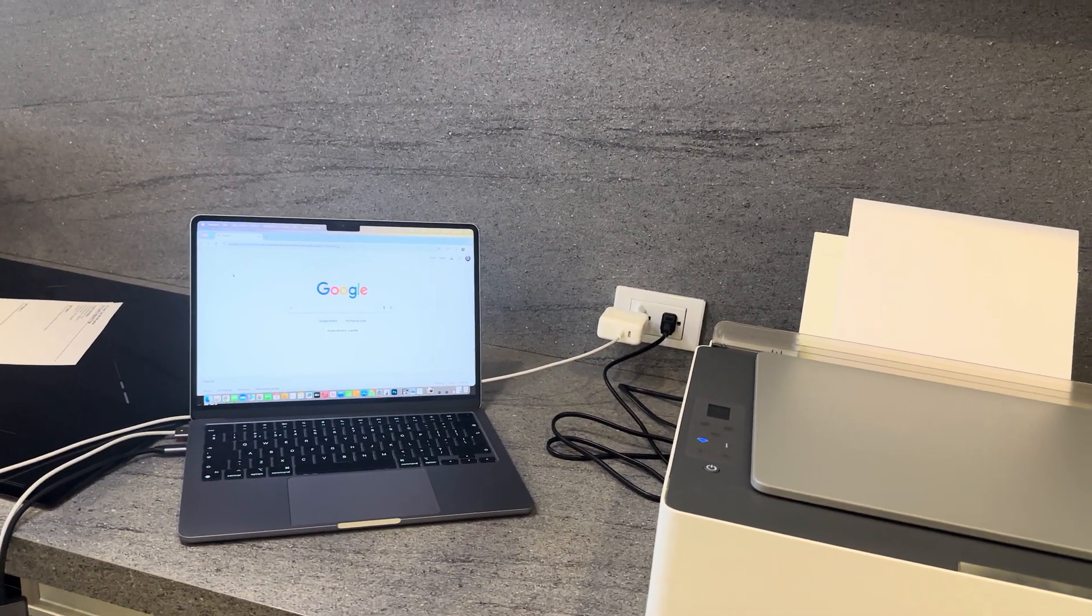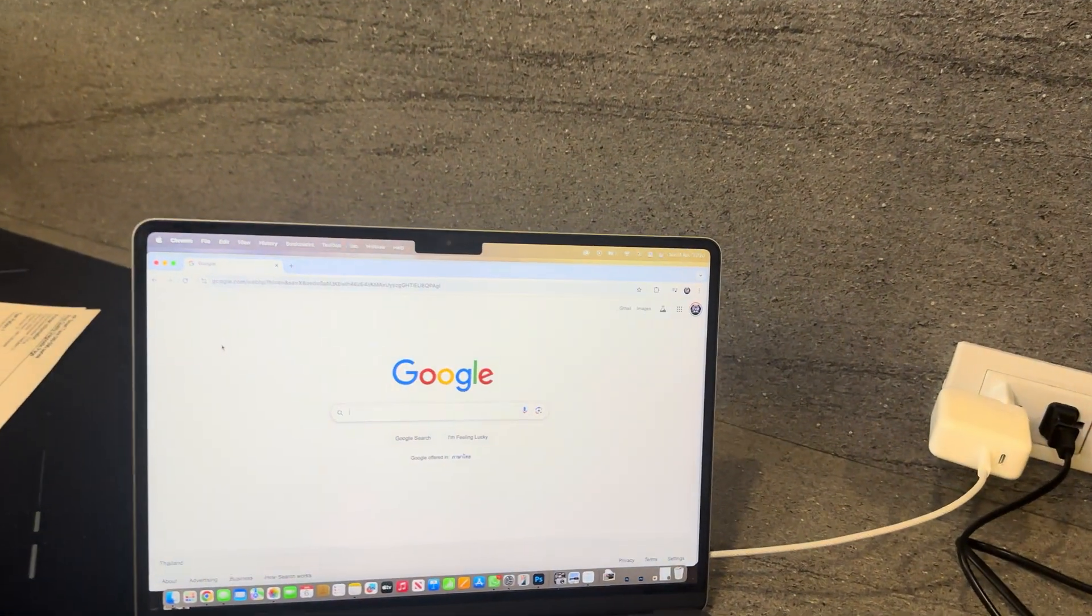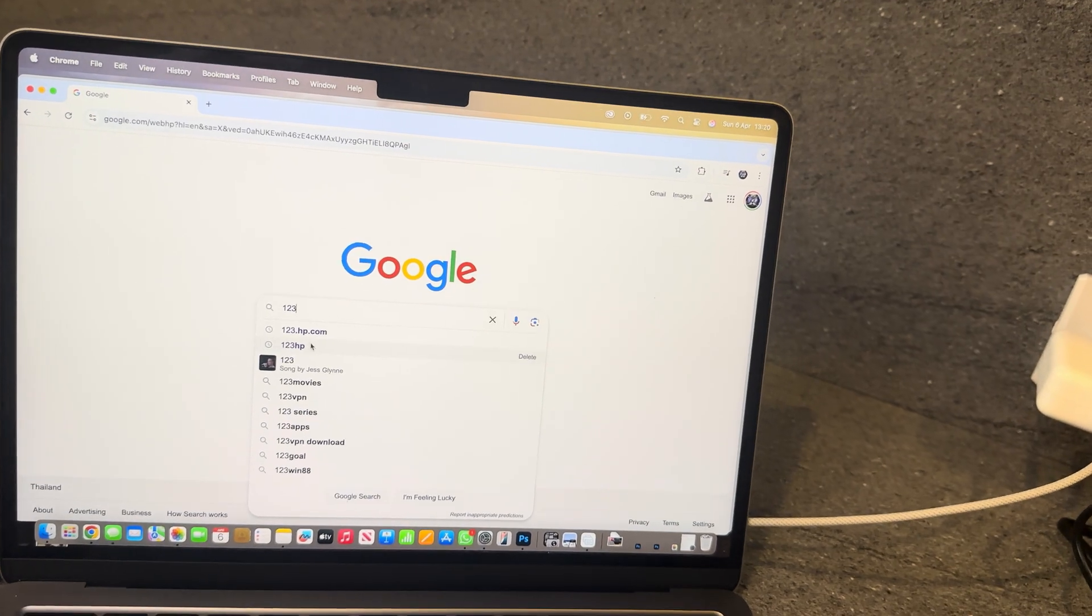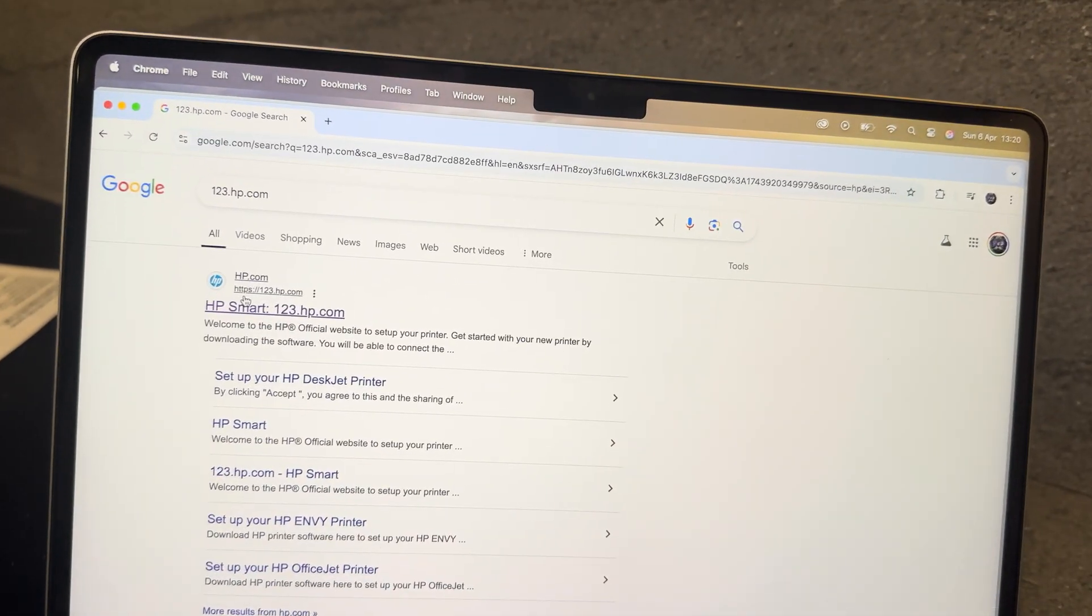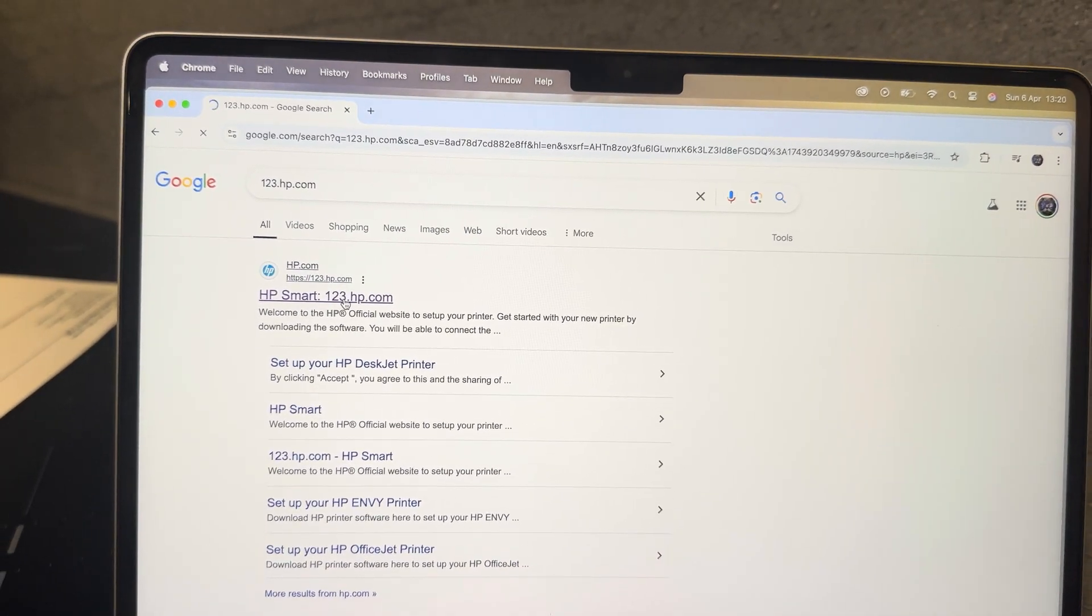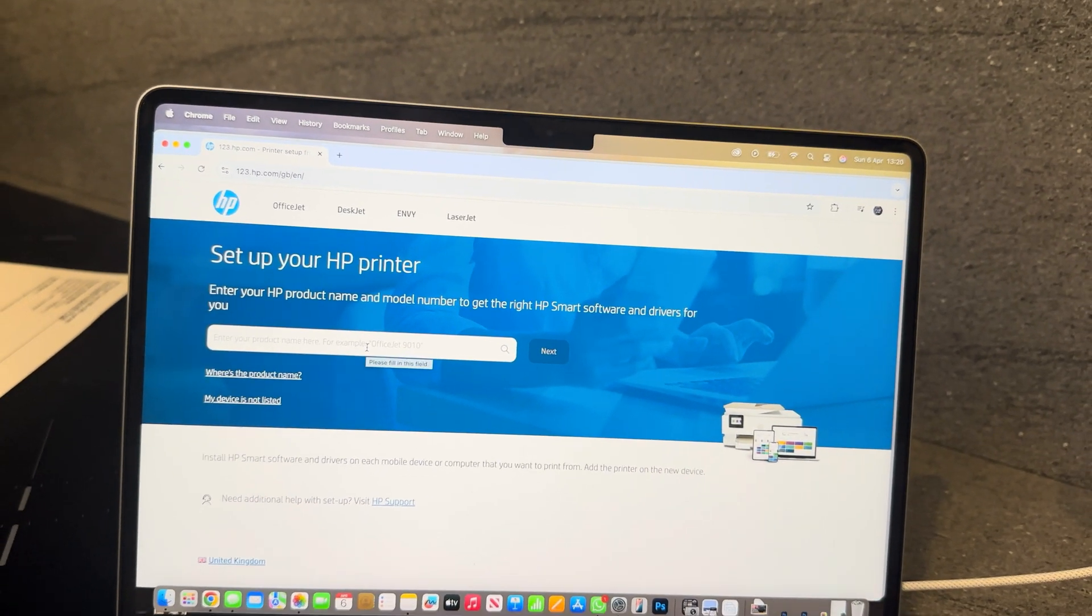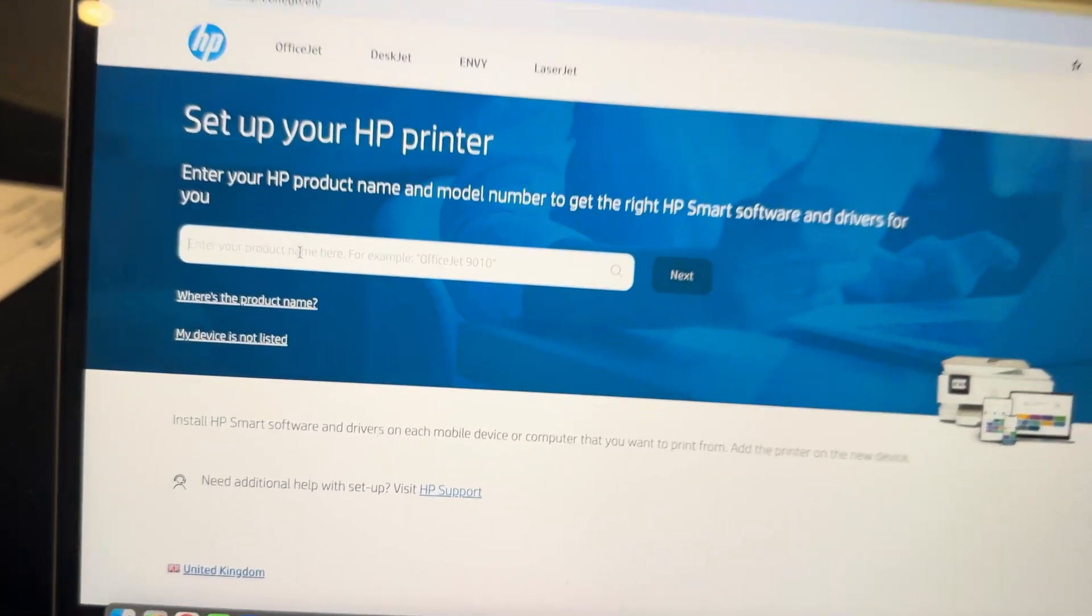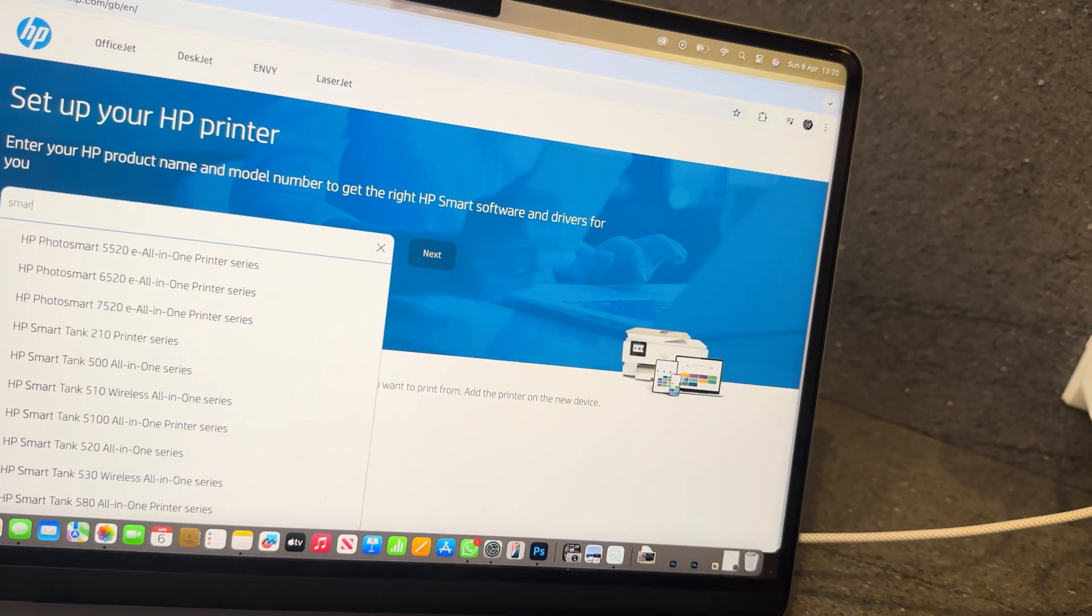What you're going to do is go to your internet search and search up 123.hp. This is on hp.com, but you're going to go to this direct link, which will take you to where you need to download the correct drivers and app for your product. What you do is click on here where you can search for your specific model. Mine is the Smart Tank 580.